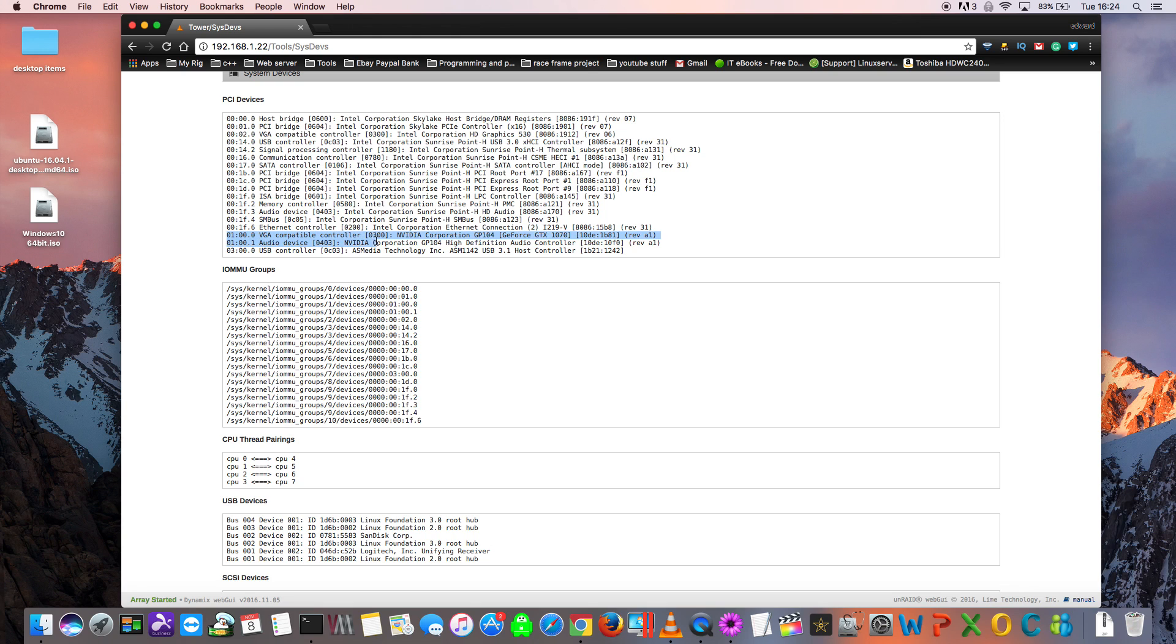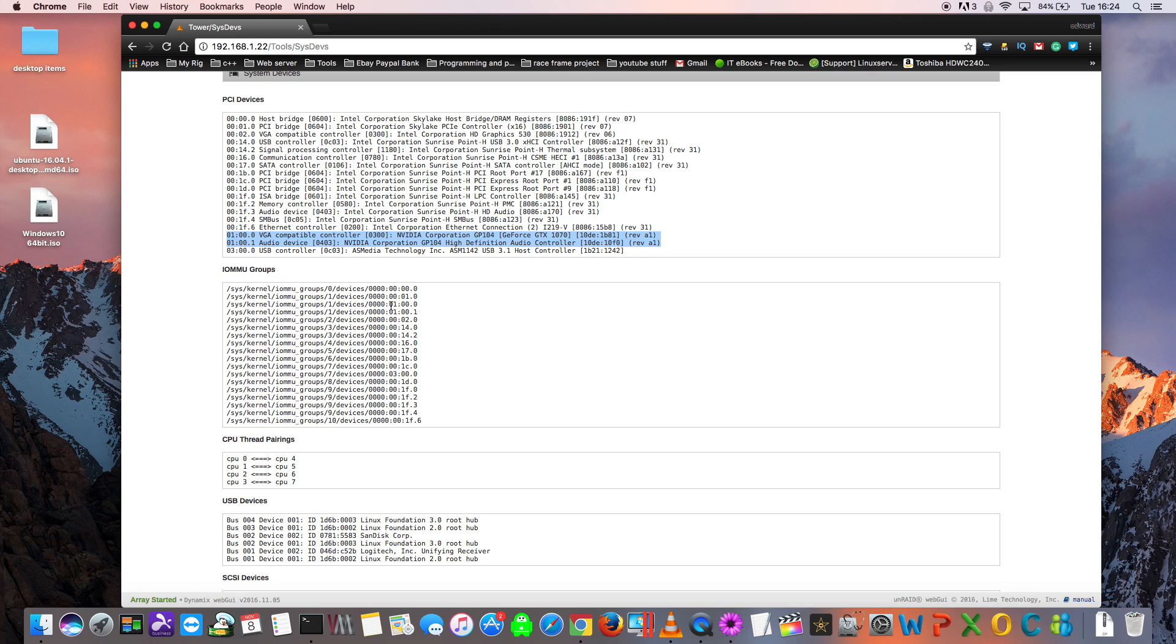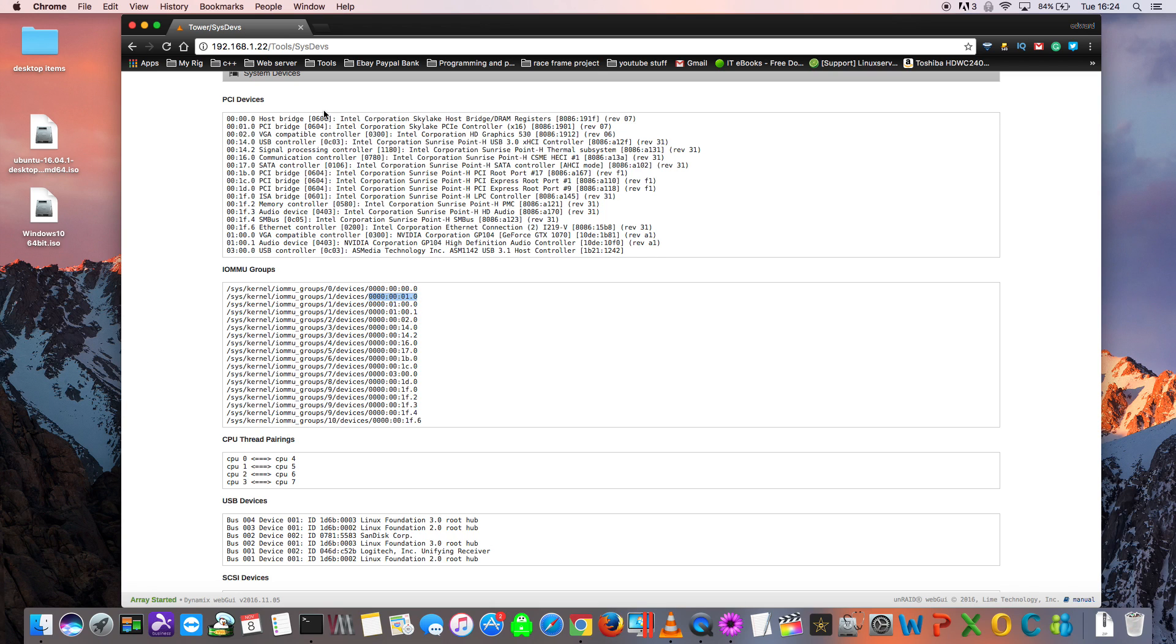This is my graphics card here, and it has a number of 01 colon 00.0. Underneath that, there's also the sound part of the graphics card, which has the same number, but the last part is a .1. Here we see the graphics card is in the IOMMU group 1. But unfortunately, it's not there on its own. There's also another device present in the group. This means that the graphics card will not successfully pass through to a VM. You can see here, we actually have this device, which is a PCI bridge that's also located in group 1. This means that we're not going to be able to pass through the graphics card with our IOMMU groupings like this.